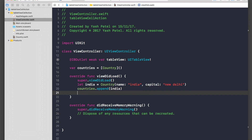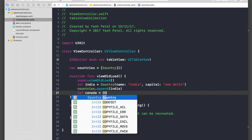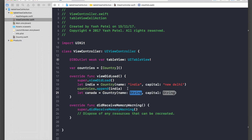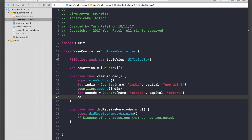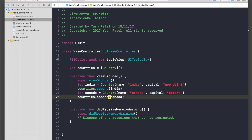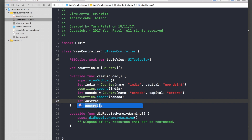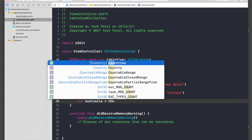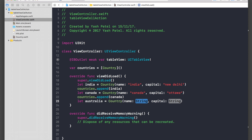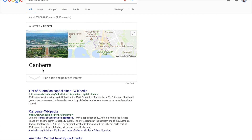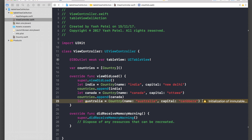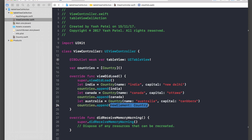Let Canada equal to Country with name 'canada' and capital 'Ottawa', then countries.append Canada. Now for Australia — let Australia equal to Country with name 'australia' and capital 'Canberra' — I hope I get it right — then countries.append Australia. We are done with that part.